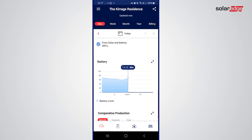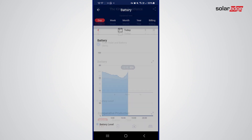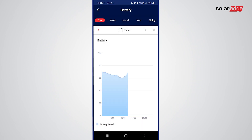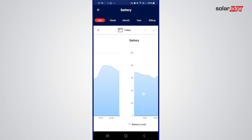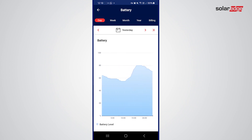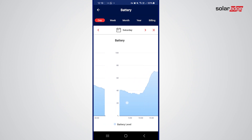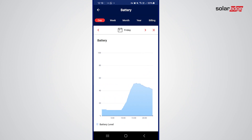If we scroll down to the battery section, we can see what the battery is doing — it's now climbing, it's charging. If we go back to yesterday by simply swiping across, we can see how the battery has charged and performed and so on.